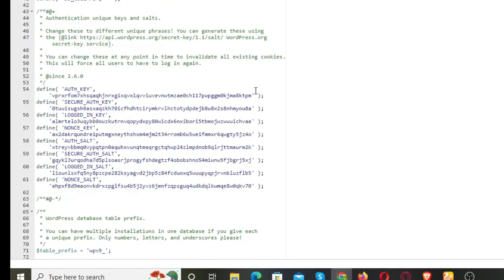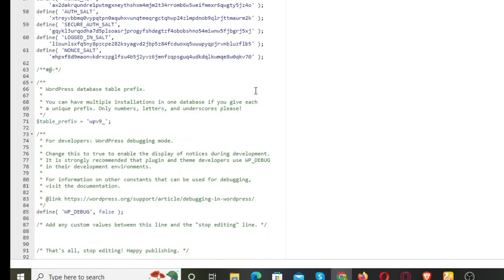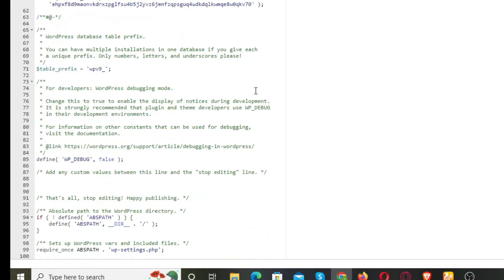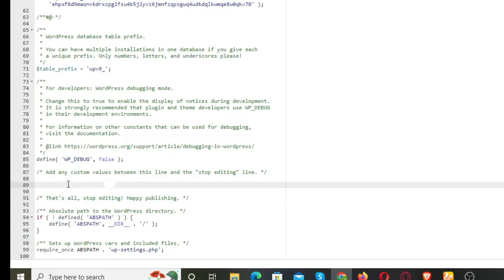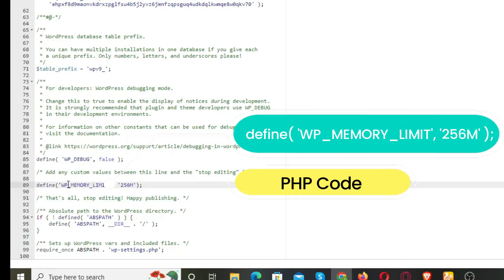Now scroll down, and where it says Happy Publishing, add the following line above it. This piece of code is in the description as well. This code will increase your PHP memory limit issue.